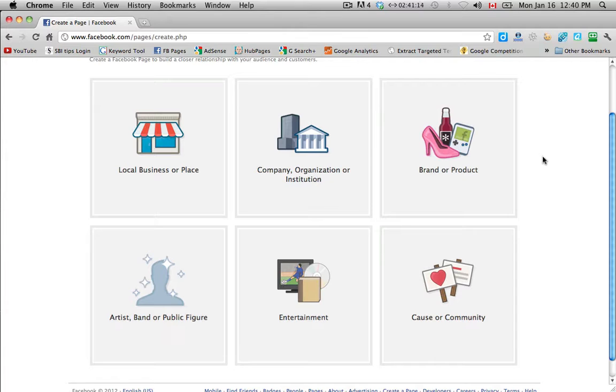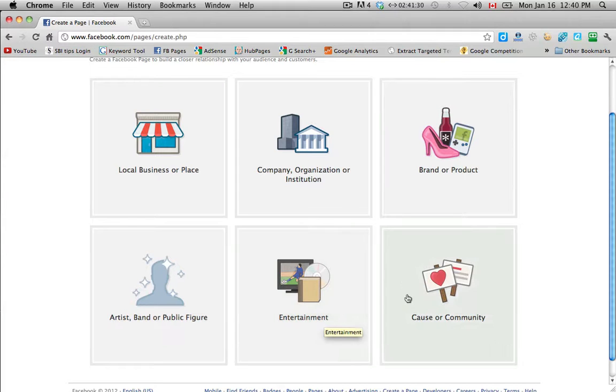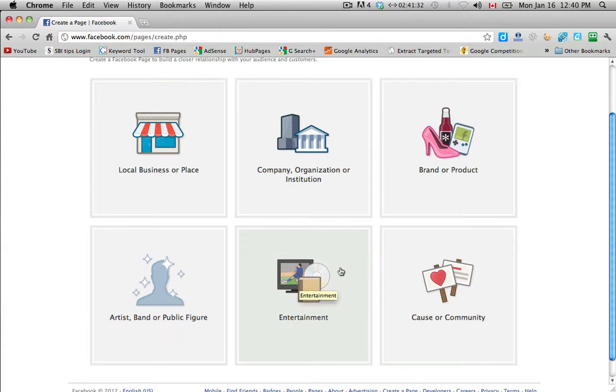So you have local business or place, a company, organization or institution, a brand or a product. It would be like Apple for example, artist band or public figure, maybe you're a celebrity or you're a stand-up comedian, and then entertainment and cause or community.